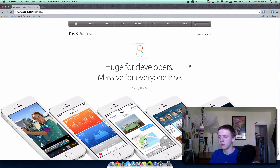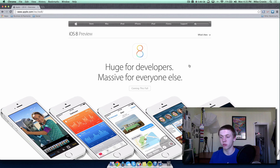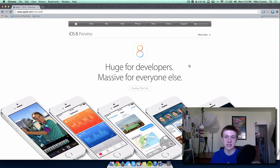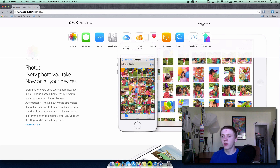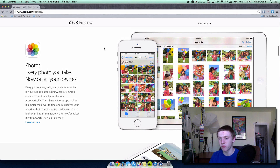iOS 8 is described as 'huge for developers, massive for everyone else.' It's huge for developers because beta 1 came out today, and iOS 8 introduces a whole ton of new developer features that will help developers create third-party applications and integrate into iOS — including extensions with things like Touch ID, camera, and a ton of other stuff. There are several main new features they introduced today.